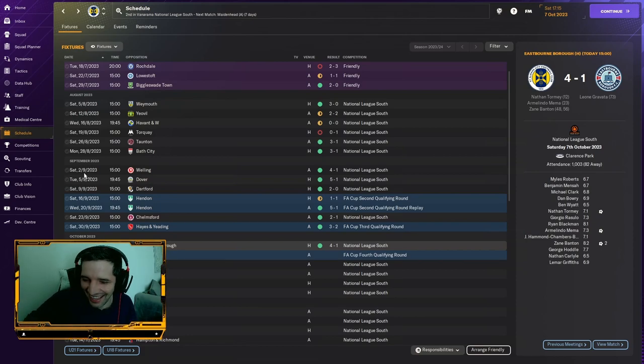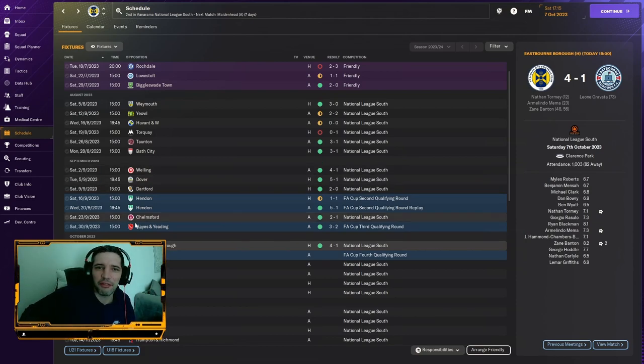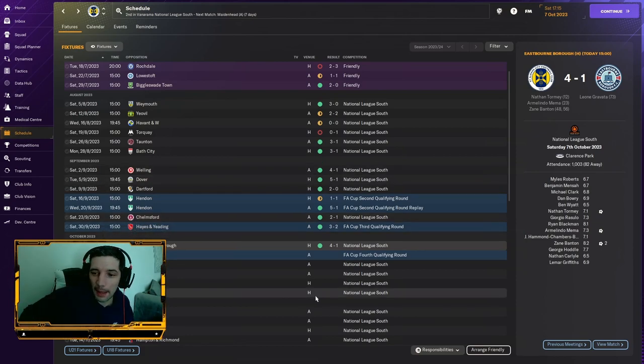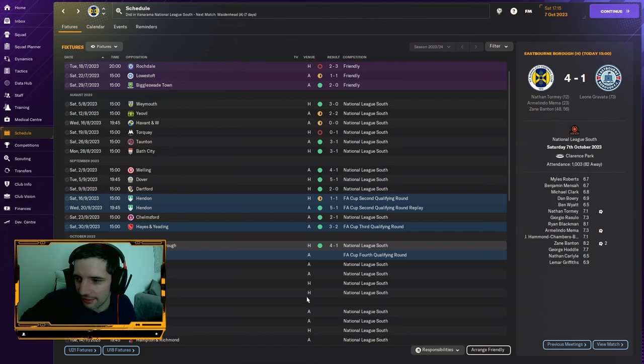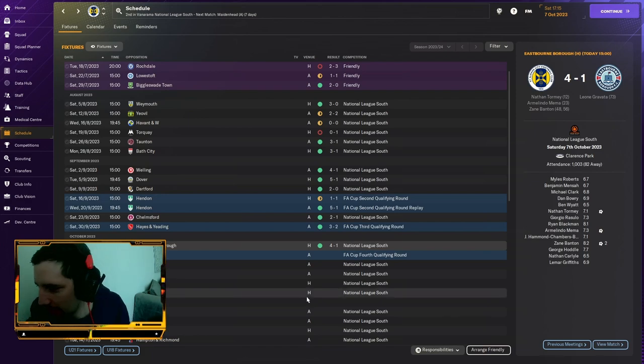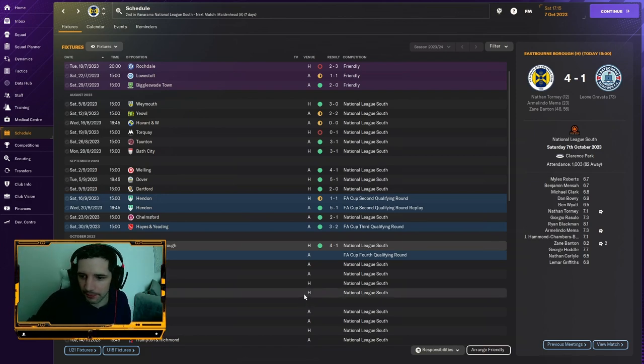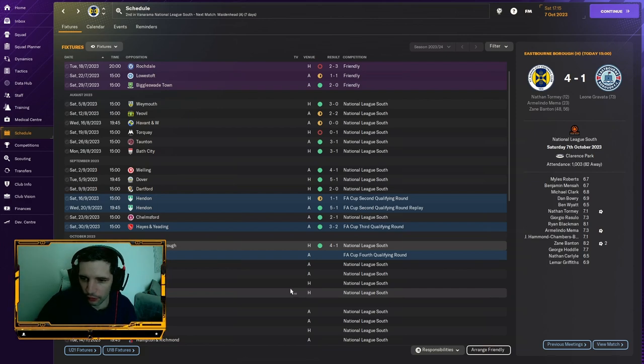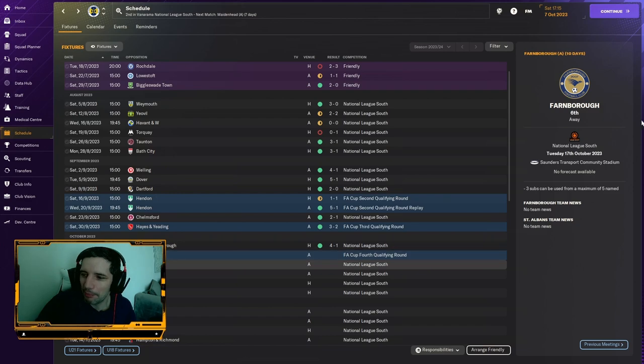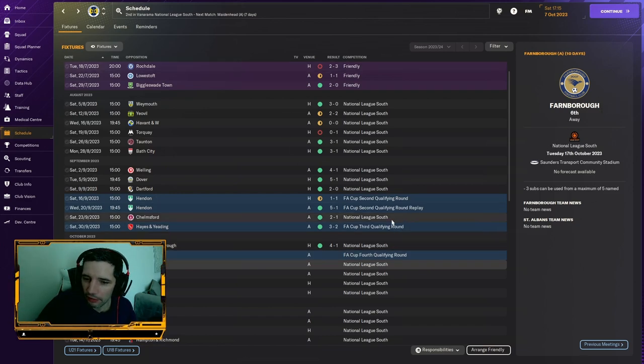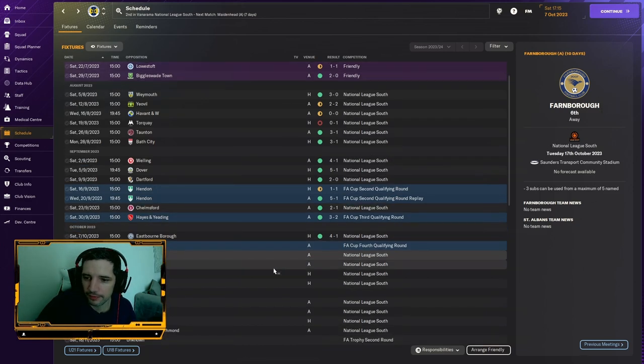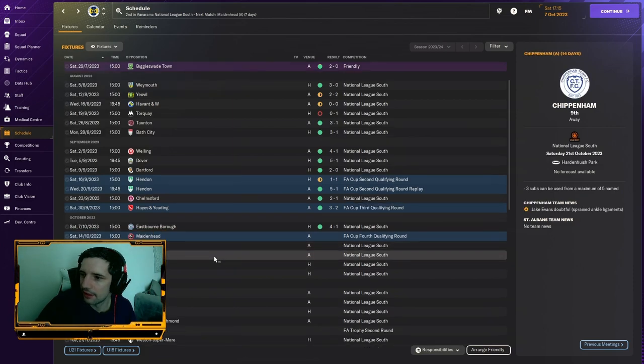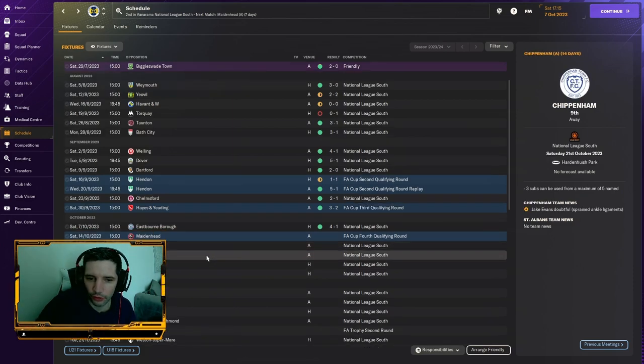Anyway, we have two of the biggest tests today to see where the team is at. We have the FA Cup fourth round qualifier, which will be a biggie, and then we play sixth in the league, Farnborough, away from home as well. So two big away days that will really show our mettle.